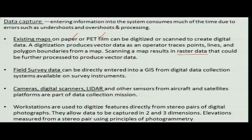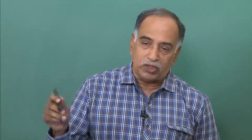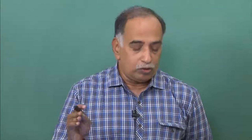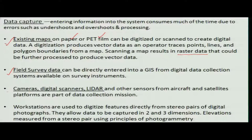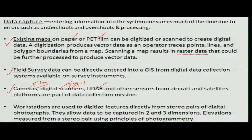Data sources include maps and field surveys. If you are interested in updating your data, you can conduct field surveys and bring that information from total stations directly into the GIS system for merging. Other sources are cameras, digital scanners, and LIDARs. Camera images normally come with film, which has its own limitations, whereas digital scanners are better because data is in digital mode and can be transferred easily. LIDARs have low-level scanning capability and are also used.